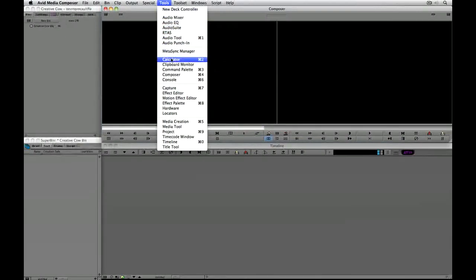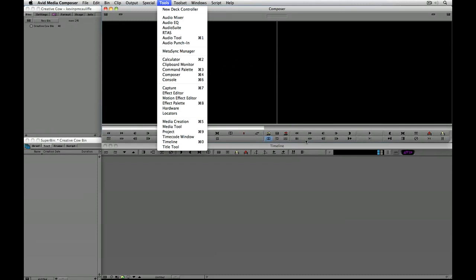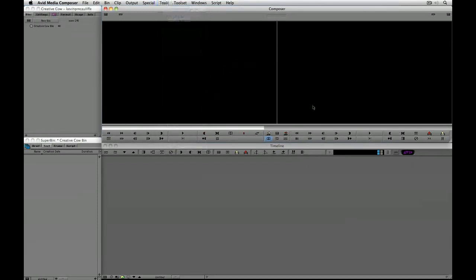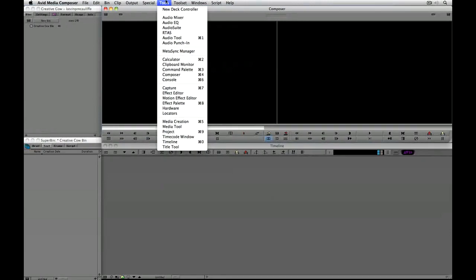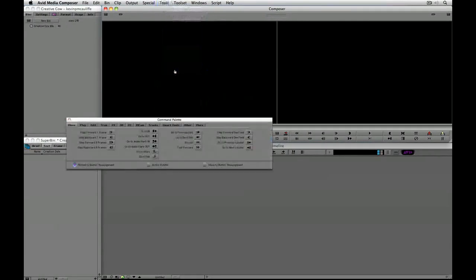So let's say we are going to map it right beside batch import right here. Now how you do it is actually very simple. If you are familiar with how to customize your keyboard and your button layout it is just as simple. What we are going to do is we are going to navigate up to tools and I am going to navigate down to the command palette.